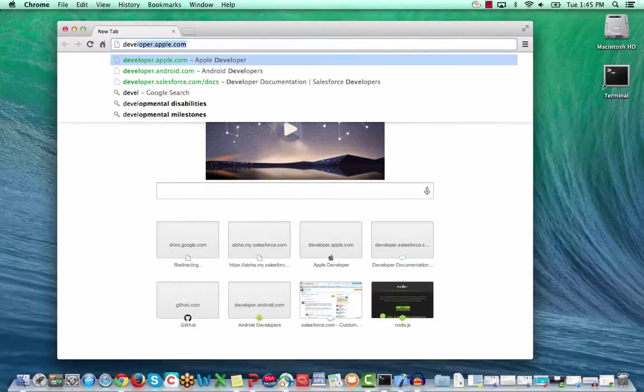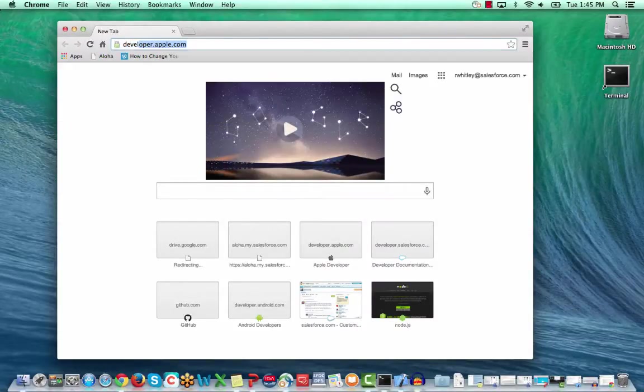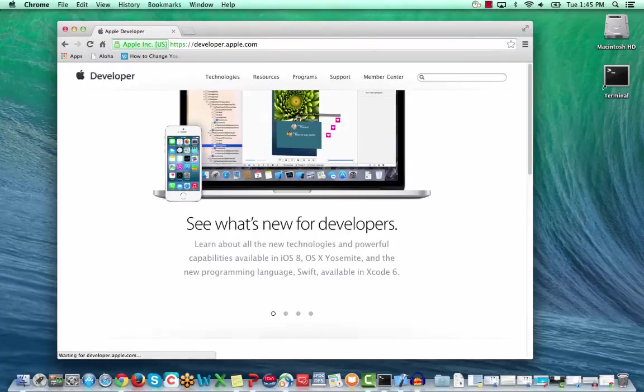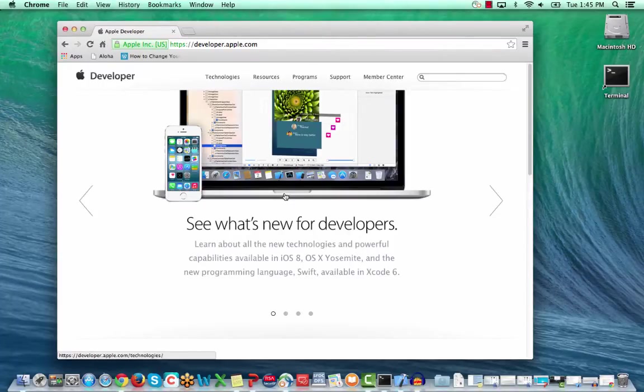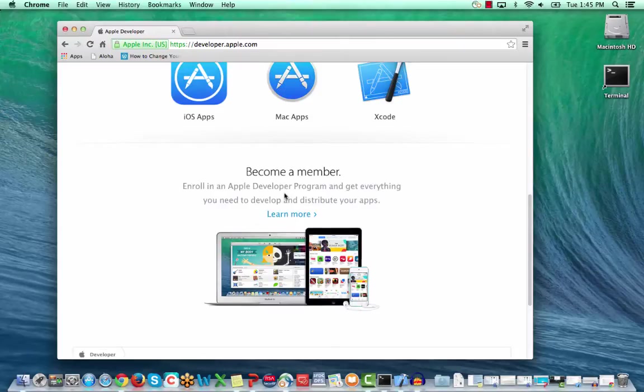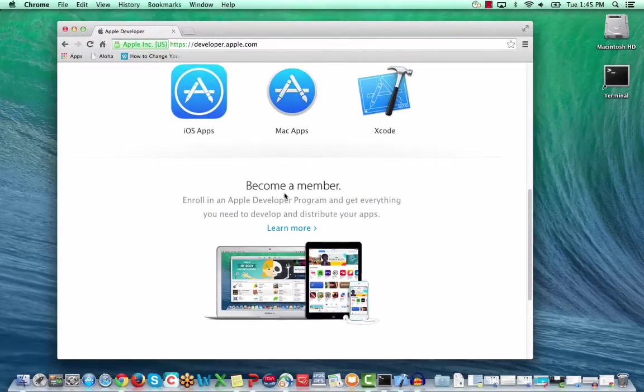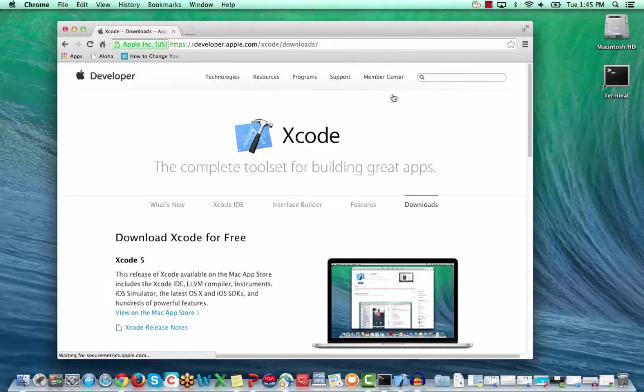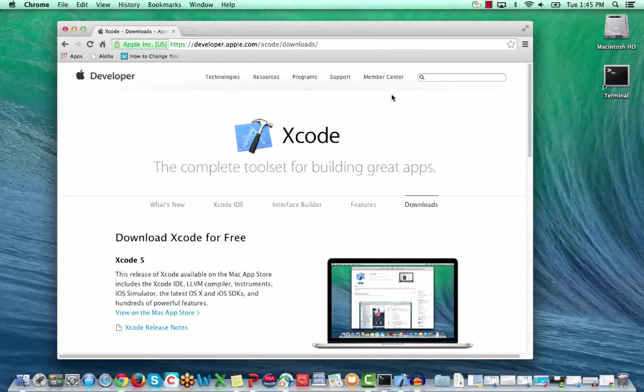To install these products, go to the Apple Developer website. Scroll down the home page to find the link to the Xcode page. Click this link, then click the link to download Xcode from iTunes.